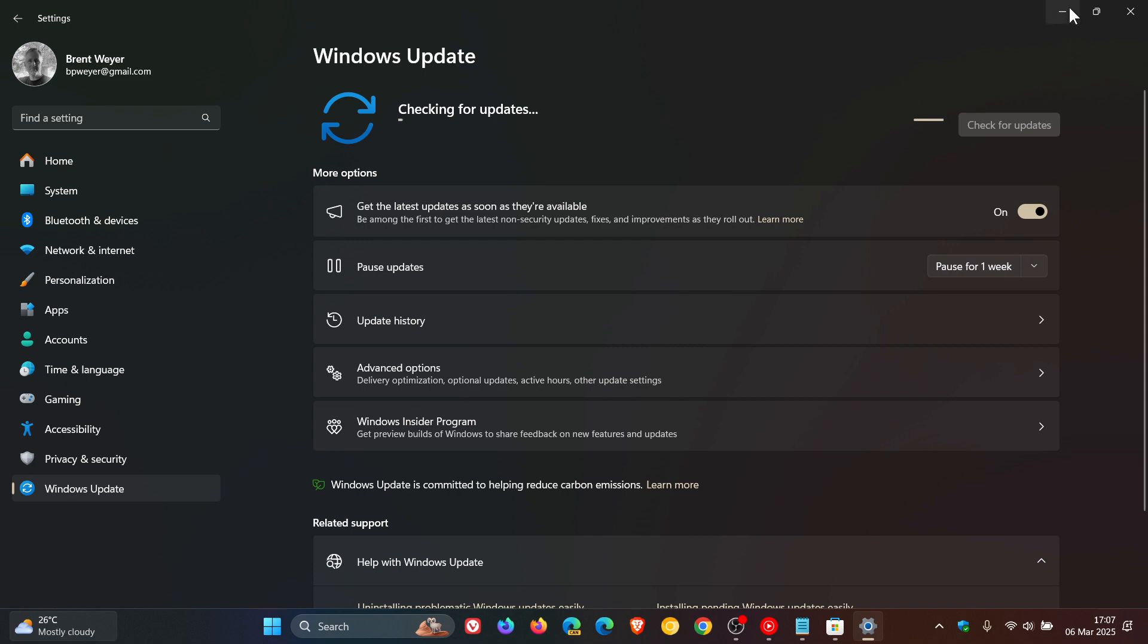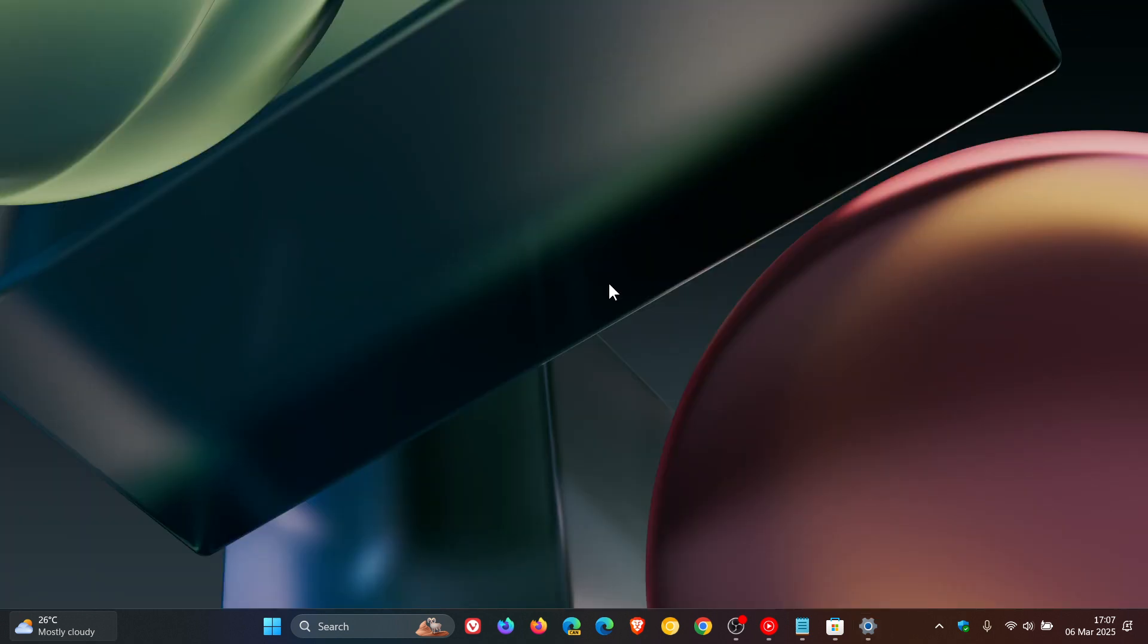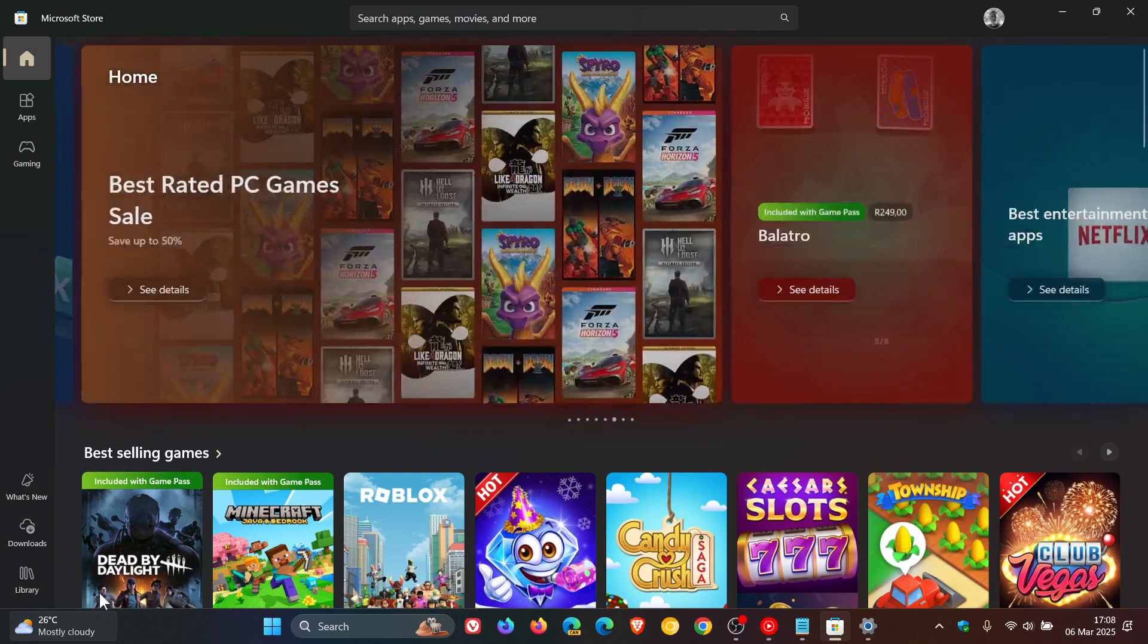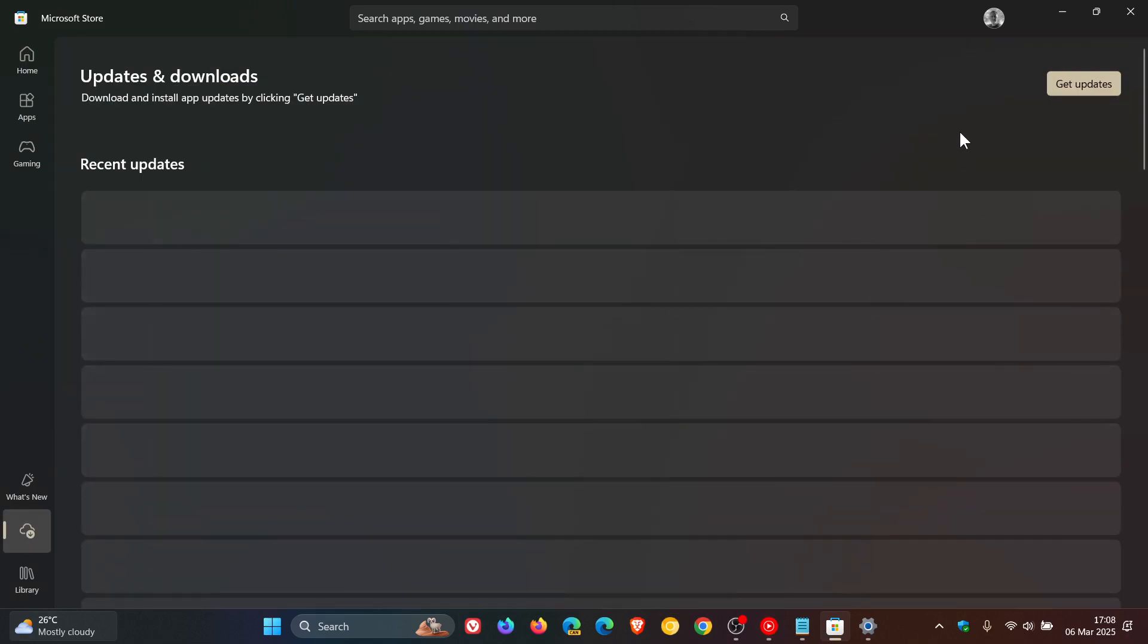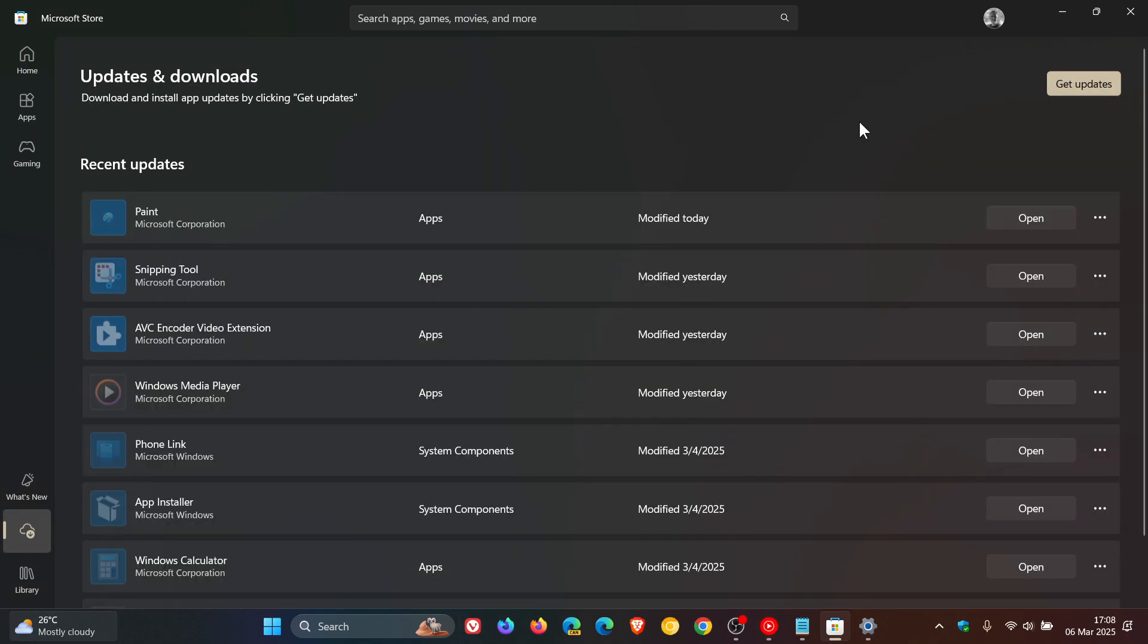And then after that, once you've updated your system to all the latest updates, head into the Microsoft Store and check that the Microsoft Store is up to date by clicking on check for updates.